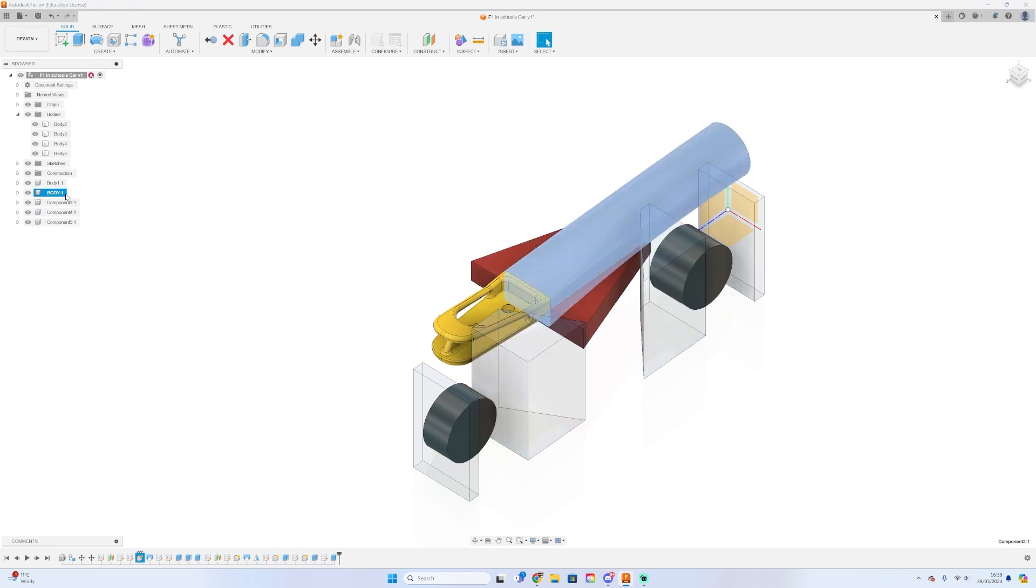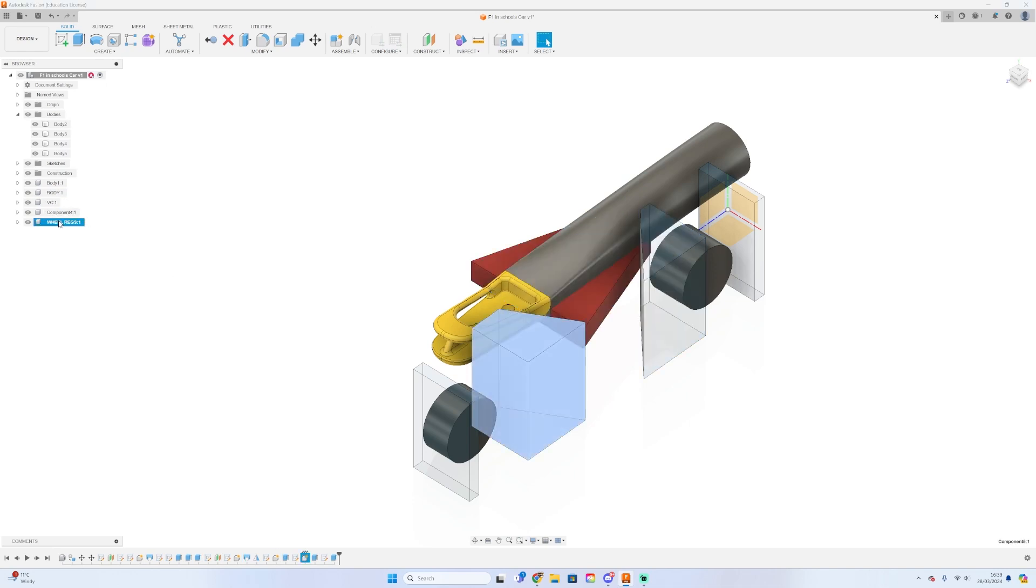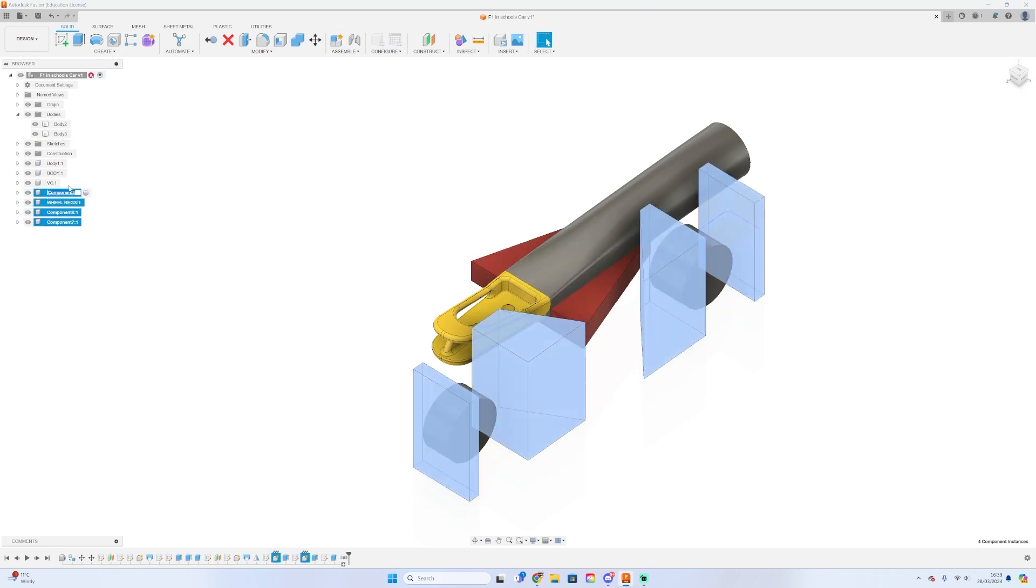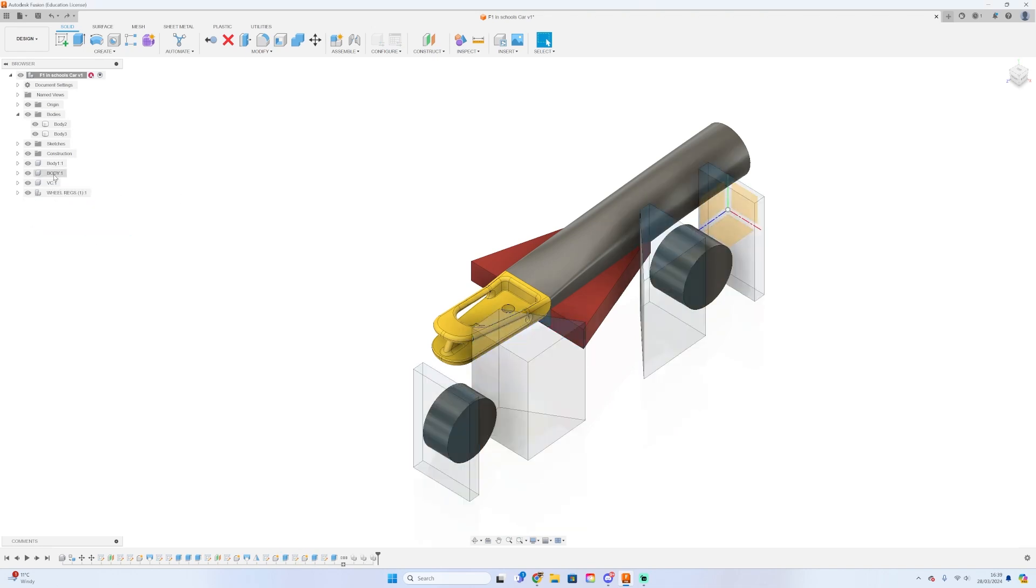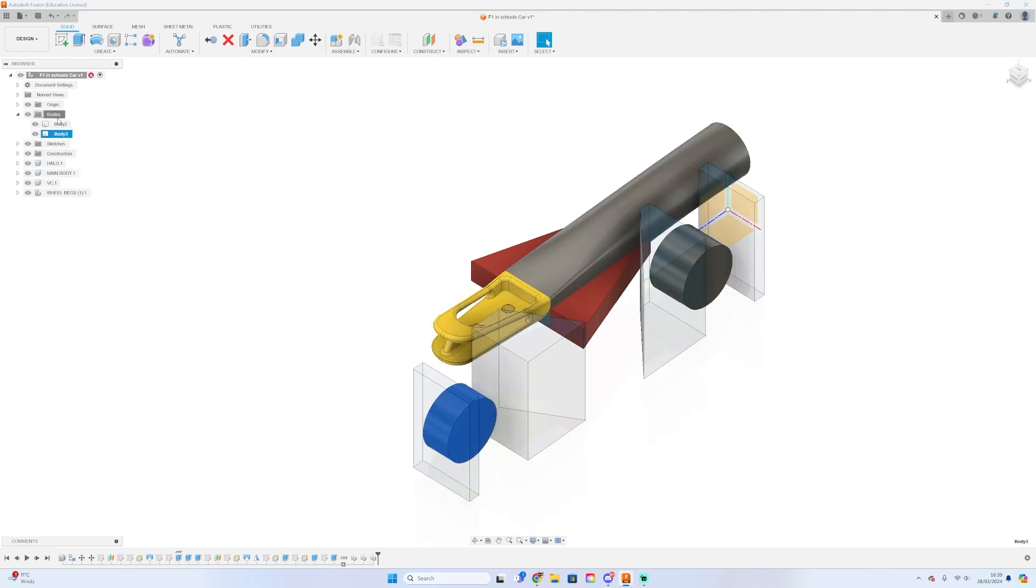So we've been working with Fusion long enough now to see that we have multiple bodies. To ensure that we're not getting them confused with the same name, we're just going to clear up the left-hand column that shows all the different types of bodies and components in our design.